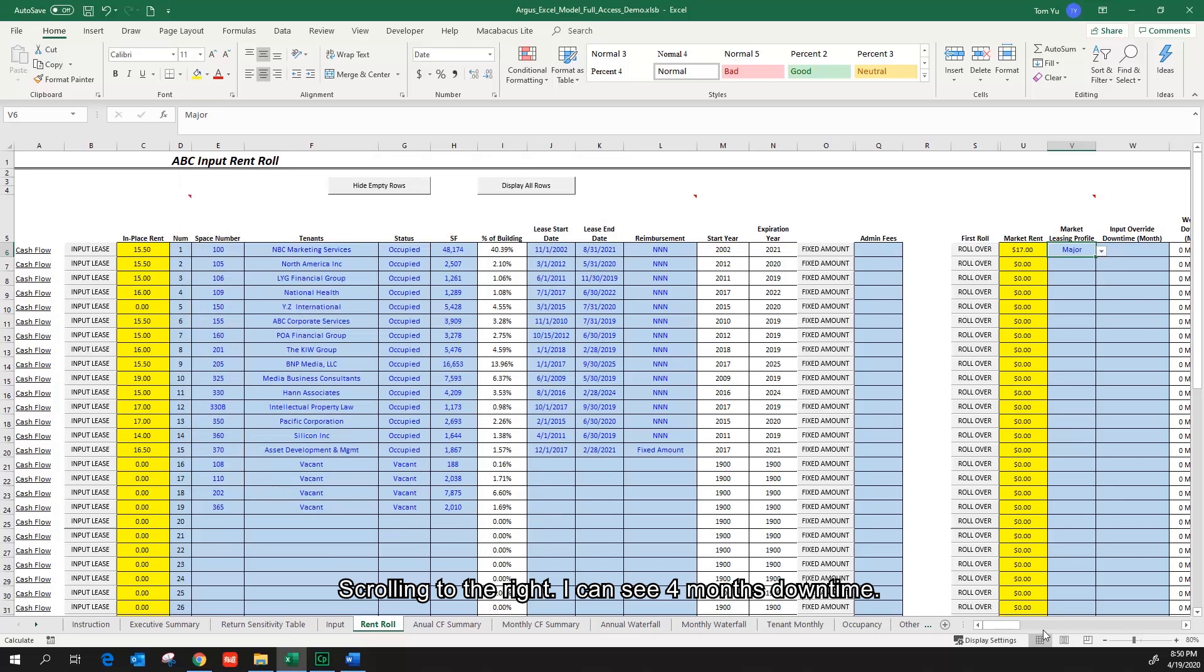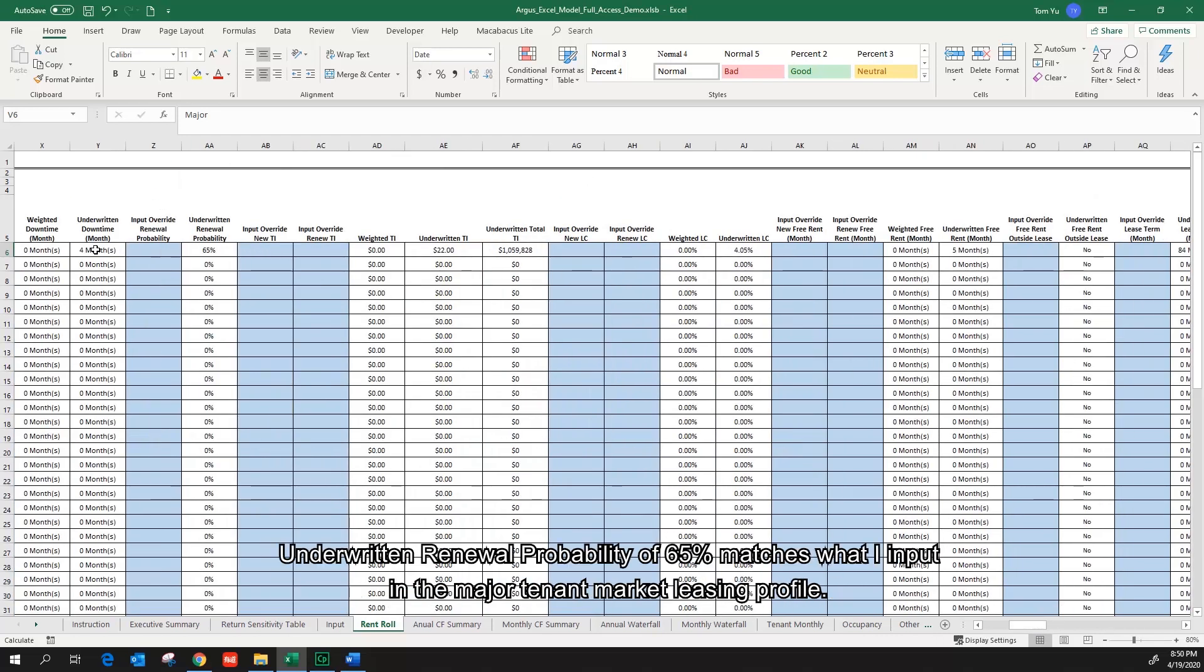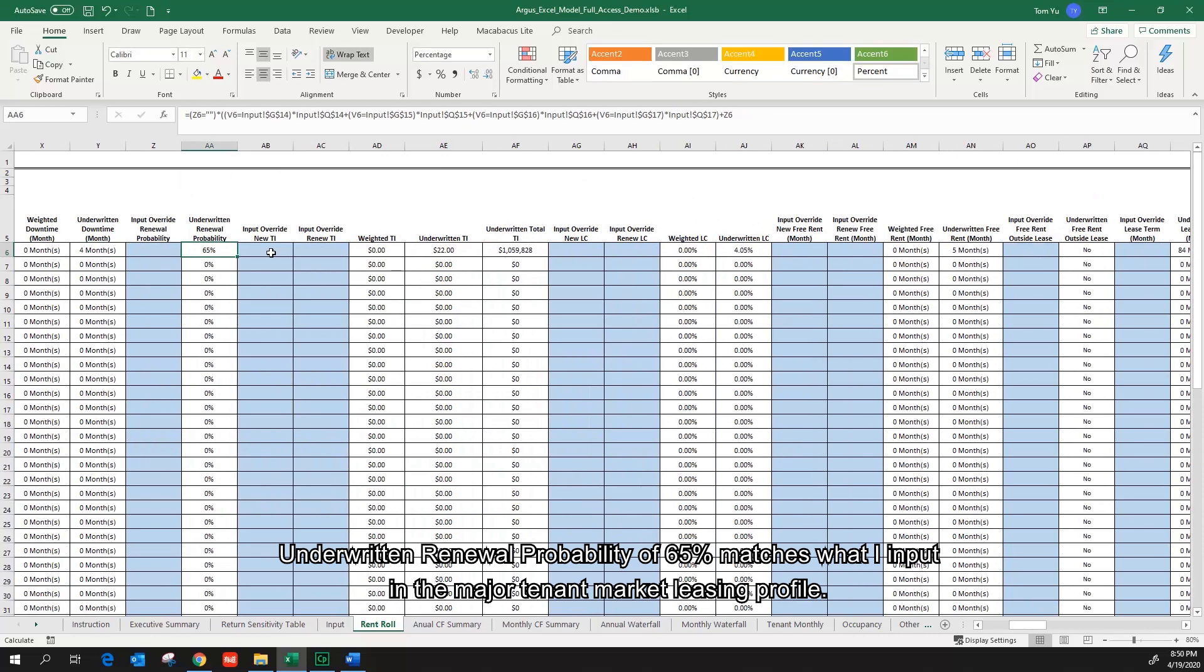Scrolling to the right, I can see four months downtime. Underwritten renewal probability of 65% matches what I input in the major tenant market listing profile.